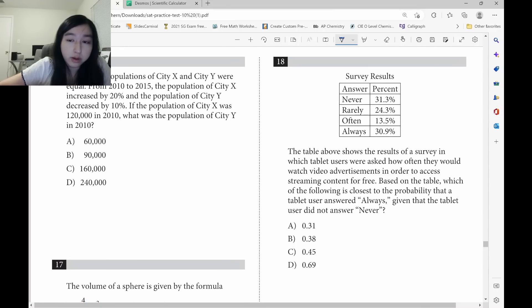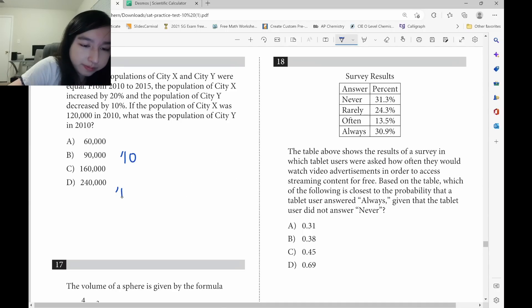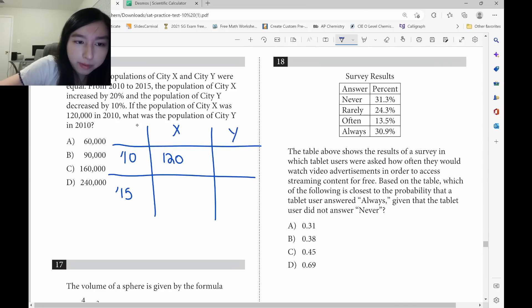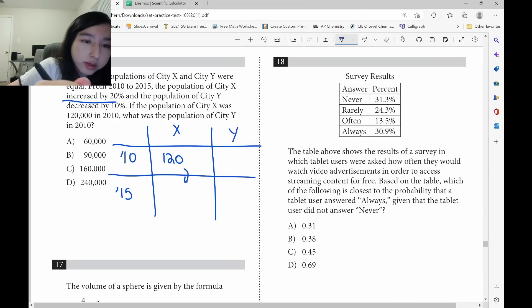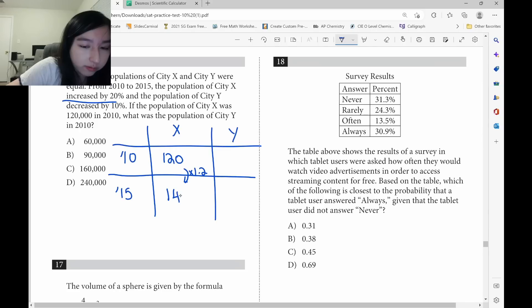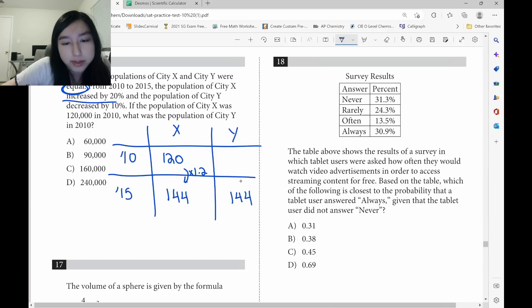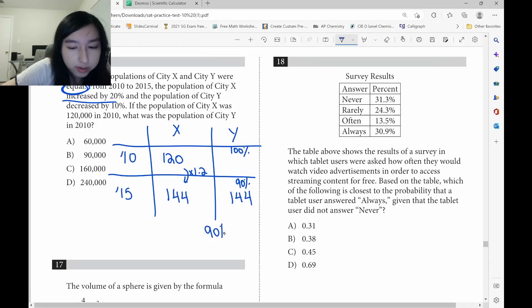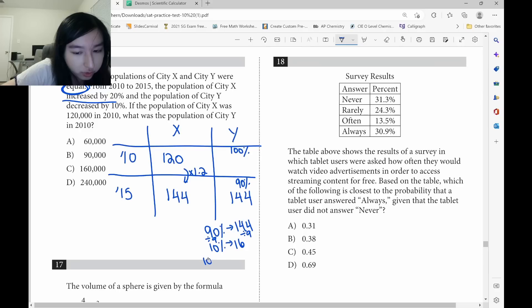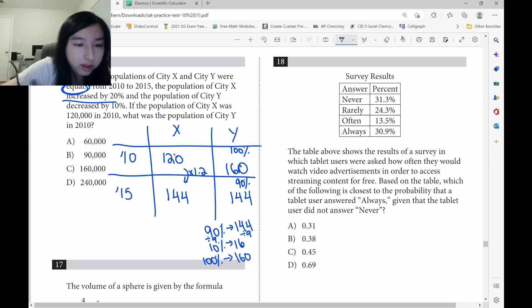This was a longer question. I drew a table with x and y. City X had 120 people in 2010. It increased by 20%, so multiply by 1.2: 120 times 1.2 equals 144. City Y is also 144. Since City Y decreased by 10%, that means 90% equals 144. Divide by 9 to get 10% equals 16, then multiply by 10: 100% equals 160. Answer is C.